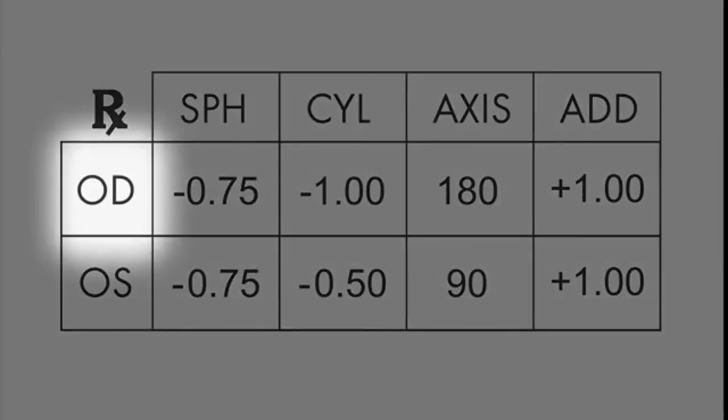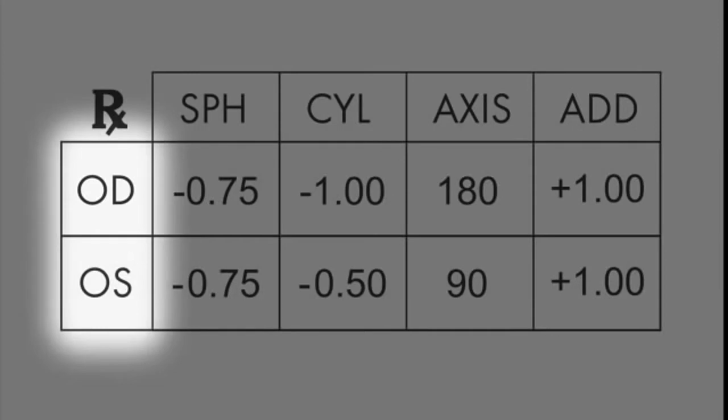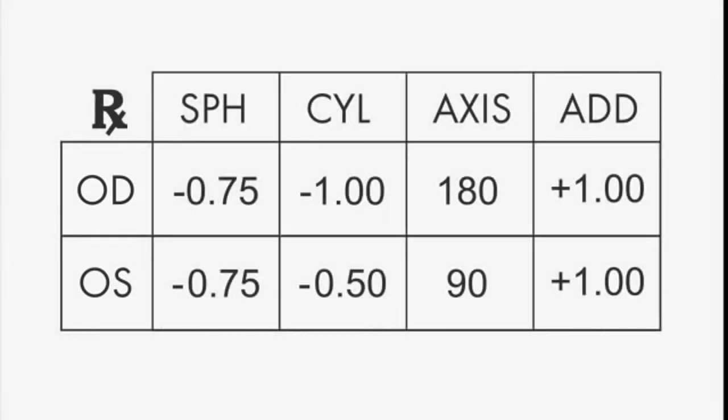First, look for OD, which means right eye, and OS, which means left eye. Each eye will have its own prescription.